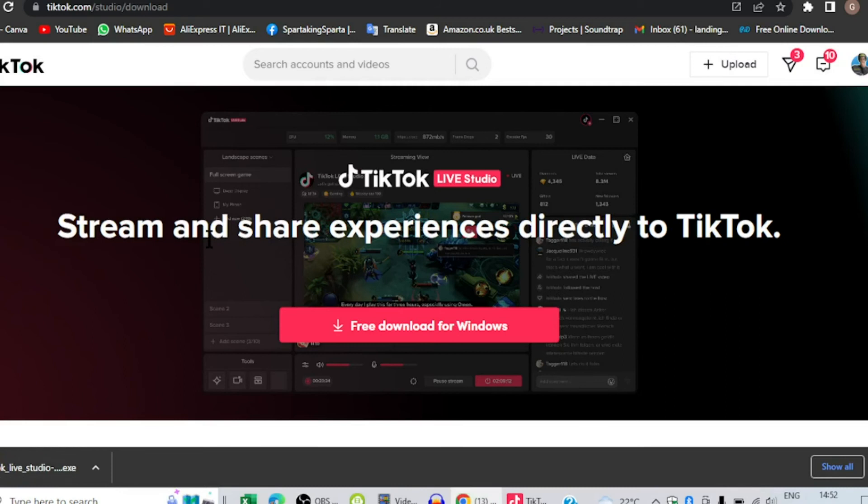I'm showing you how to download it and get the link in the description. Don't forget to subscribe. I'm also going to show you how you can run the app on your computer.